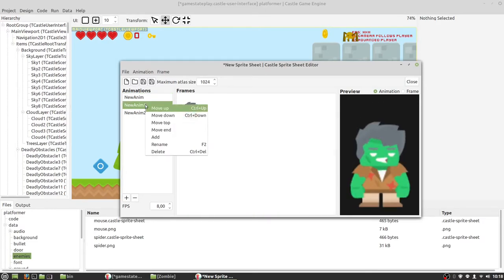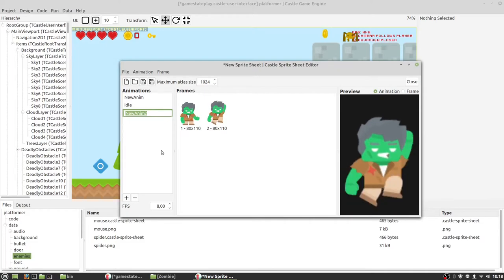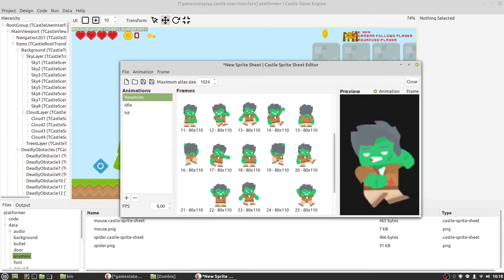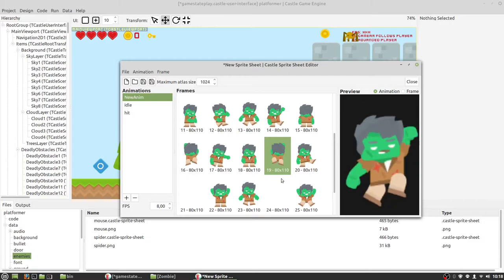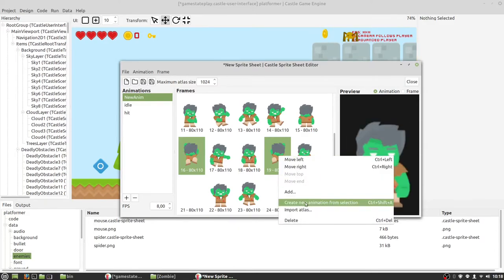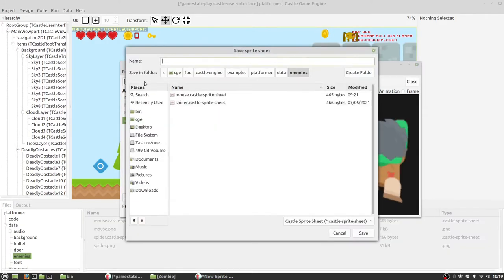After creating some animations, we can just rename them — idle, or hit. Maybe also 'climb'. To create a new animation from this, let's call it 'climb'. Let's call it 'zombie'. Now I'll show you how to use animation in the editor and from code.